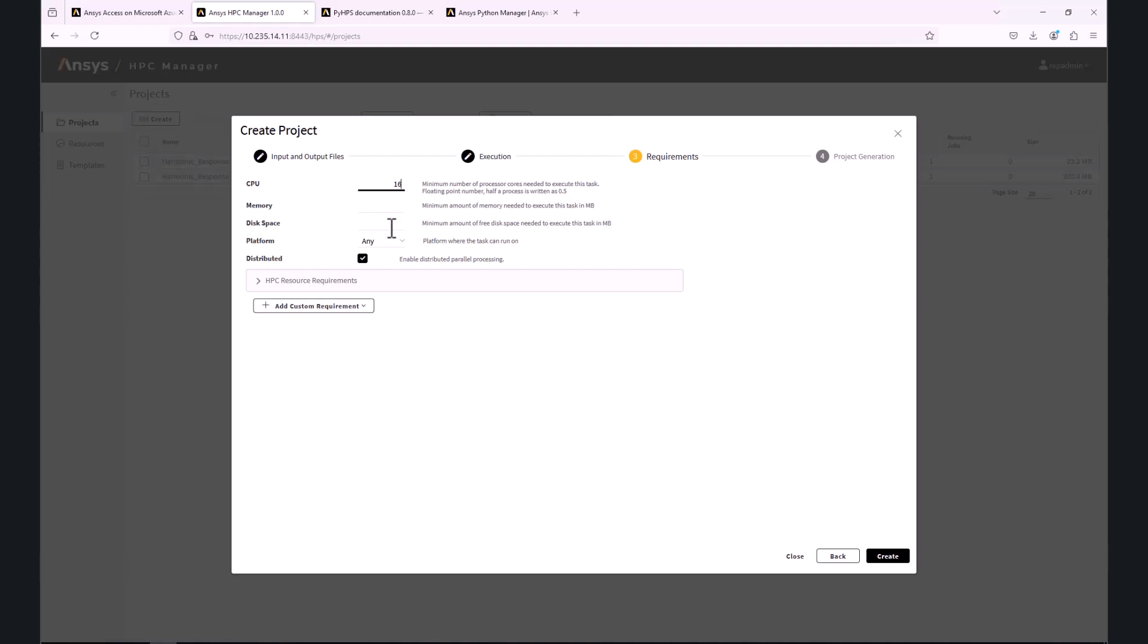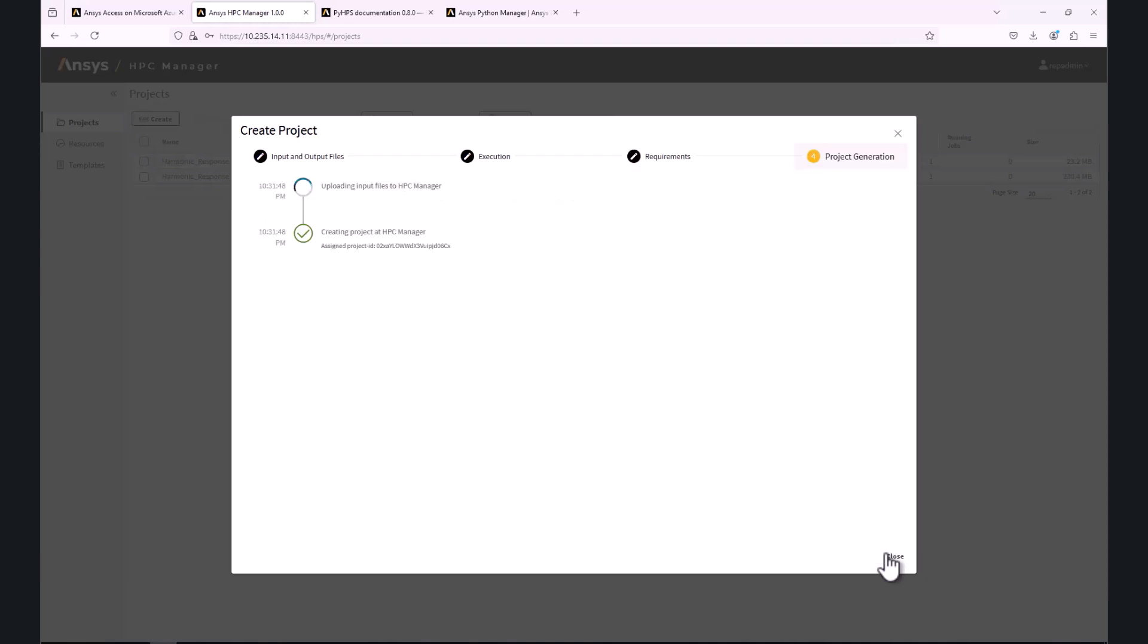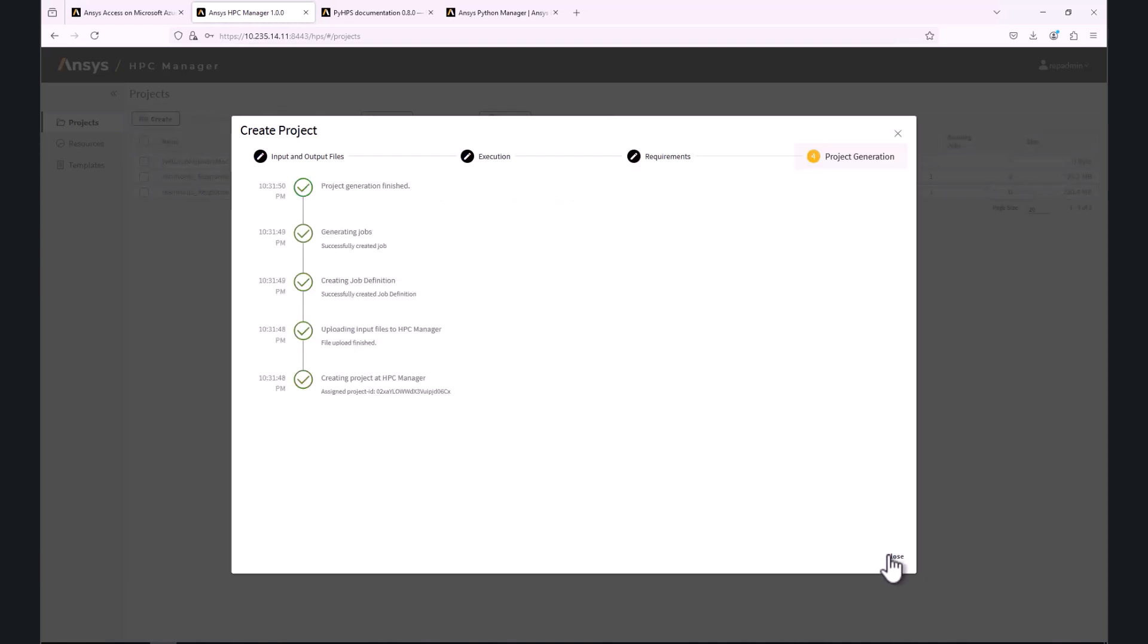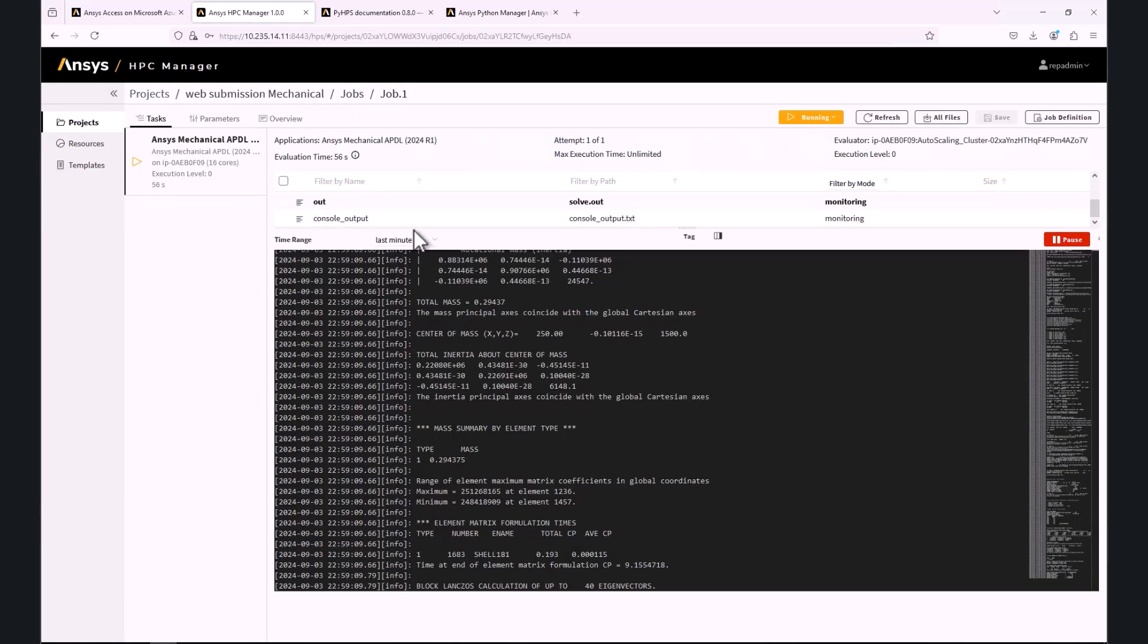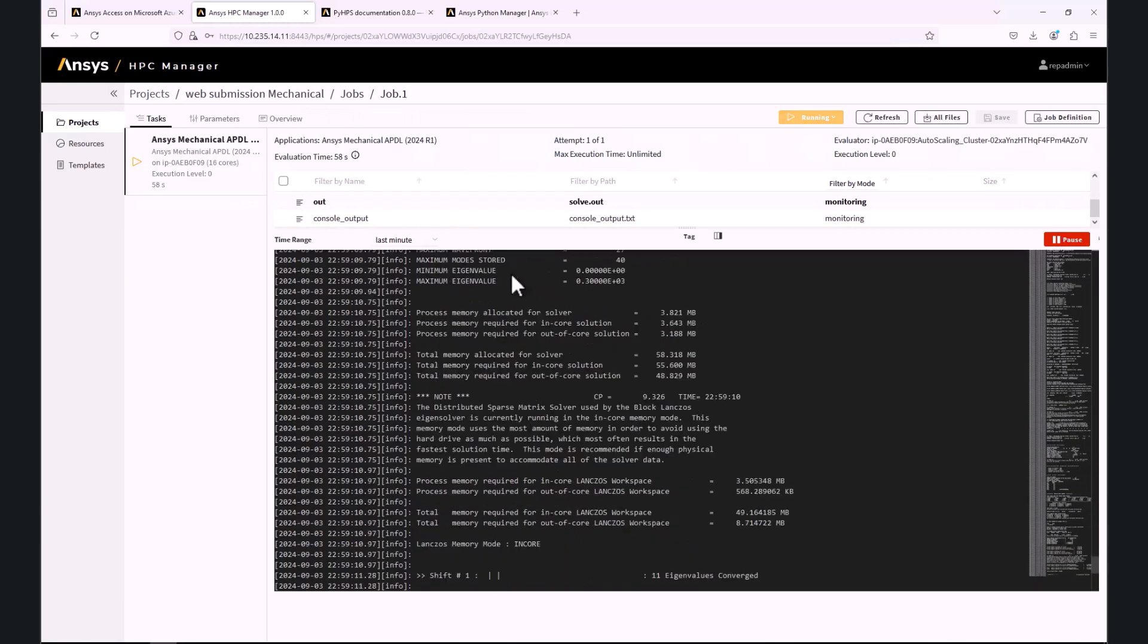By clicking on Create, the job will be submitted to the HPC Platform Services, where we can monitor the progress. This could be done again by clicking on the solver output.